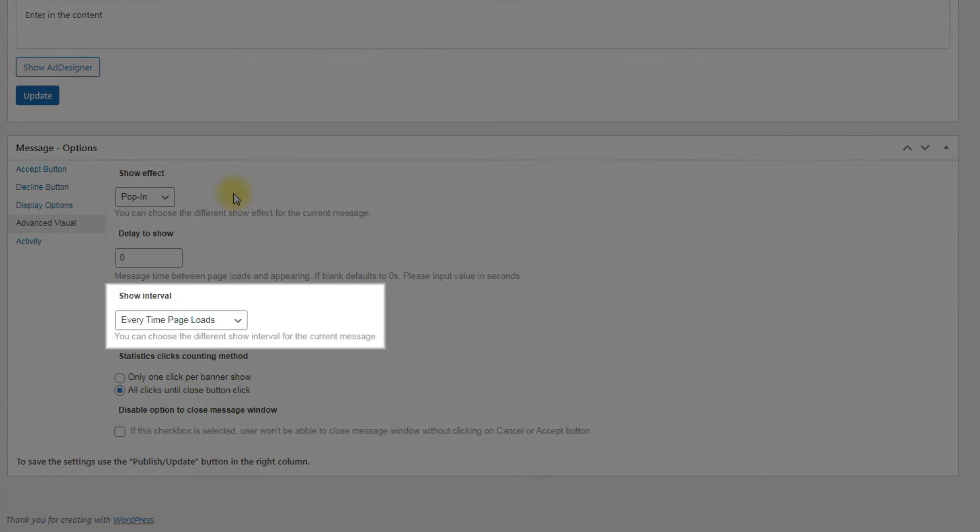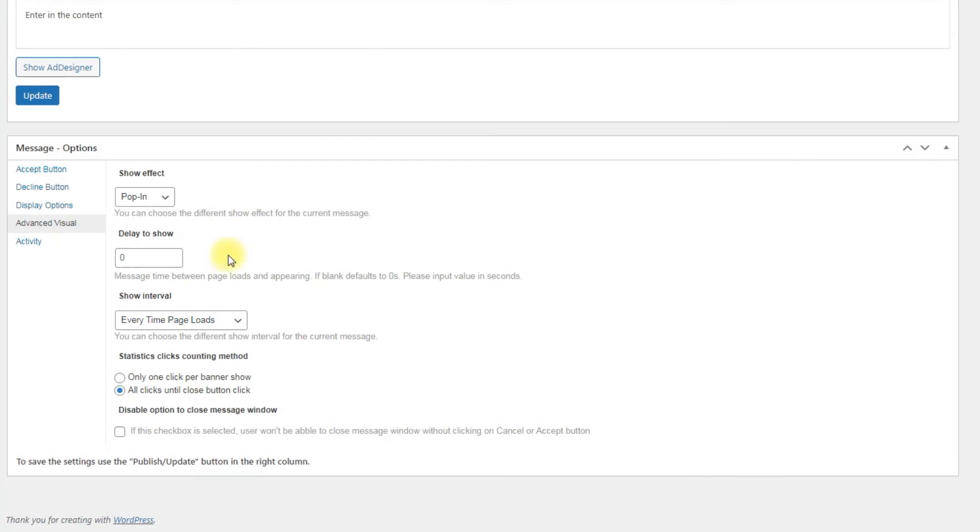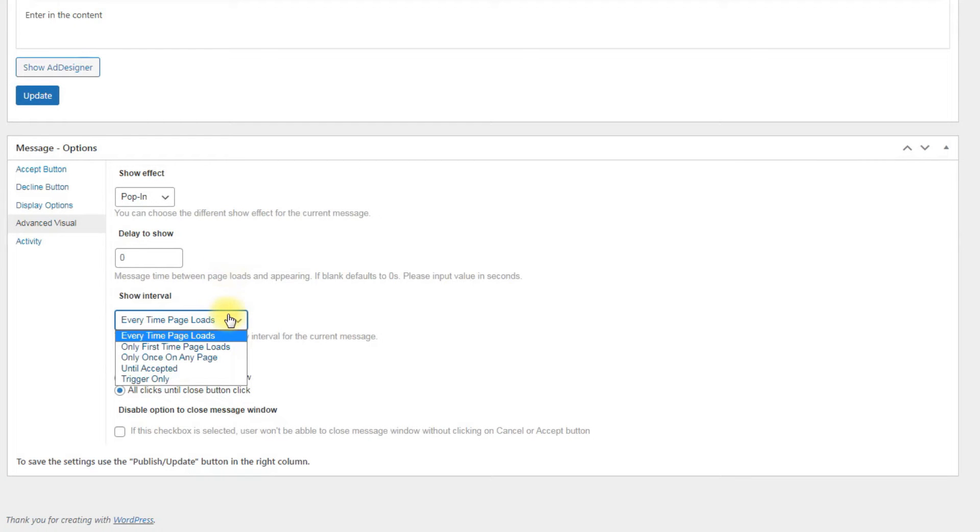Show interval: We can set how often the disclaimer message will appear for the user. In our example it's enough to show the disclaimer message only once, until accepted.